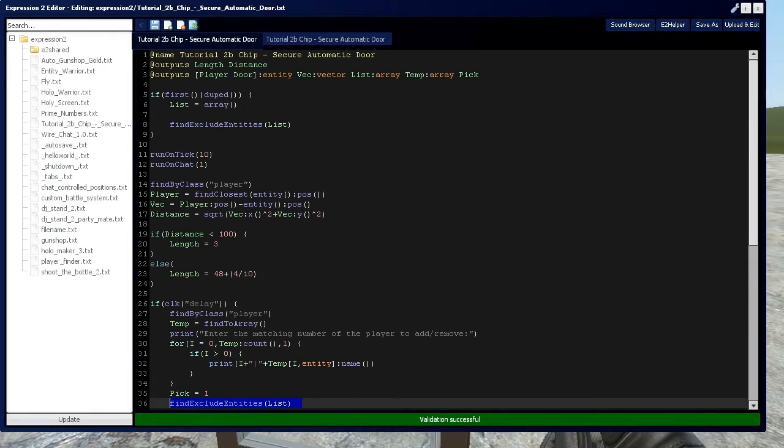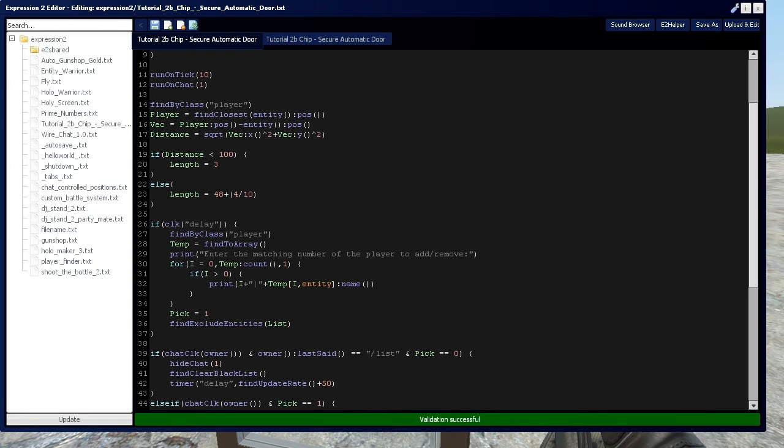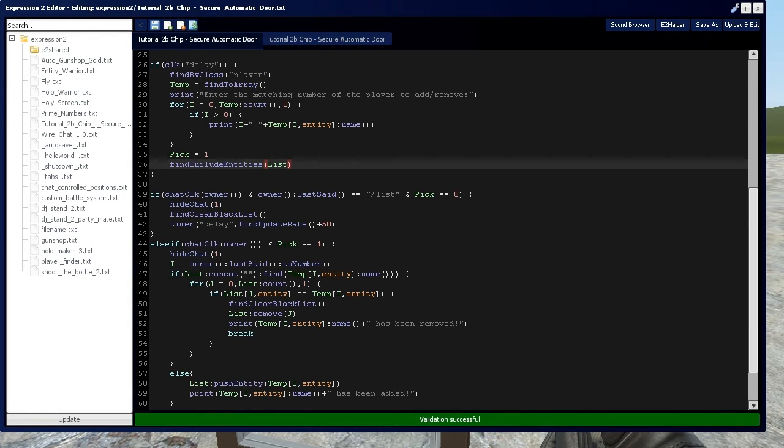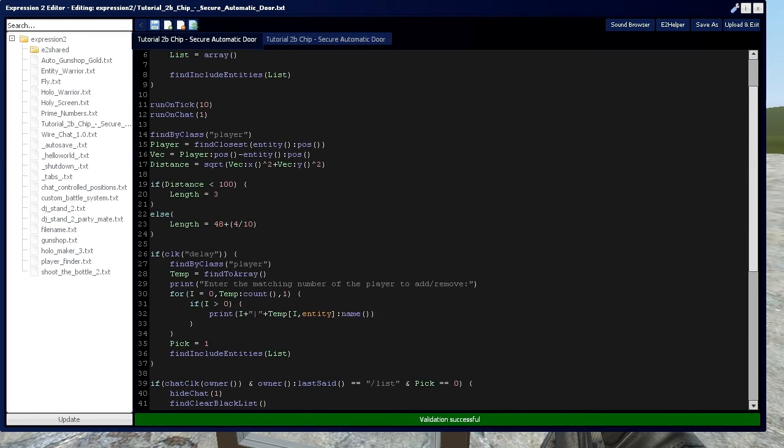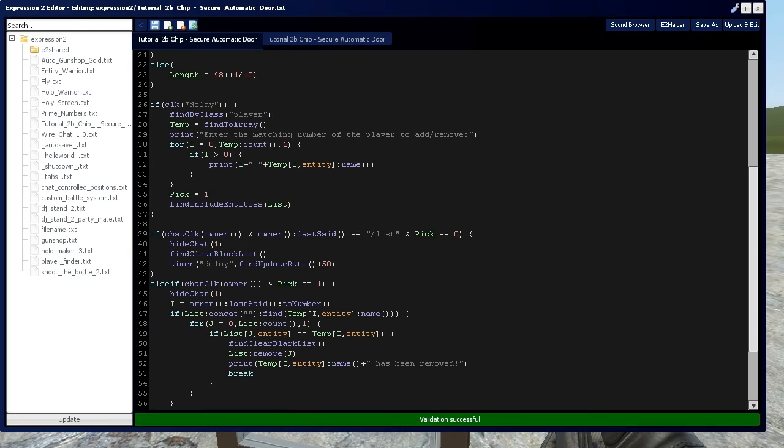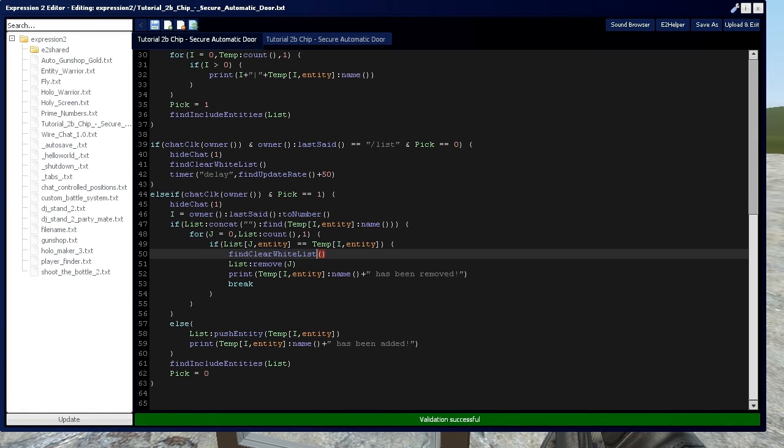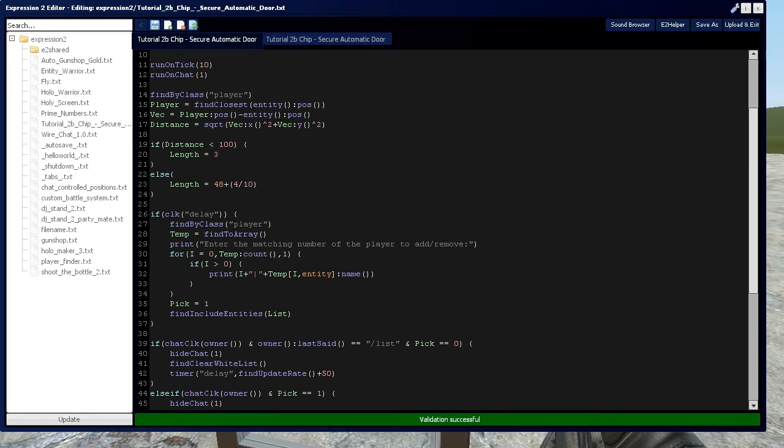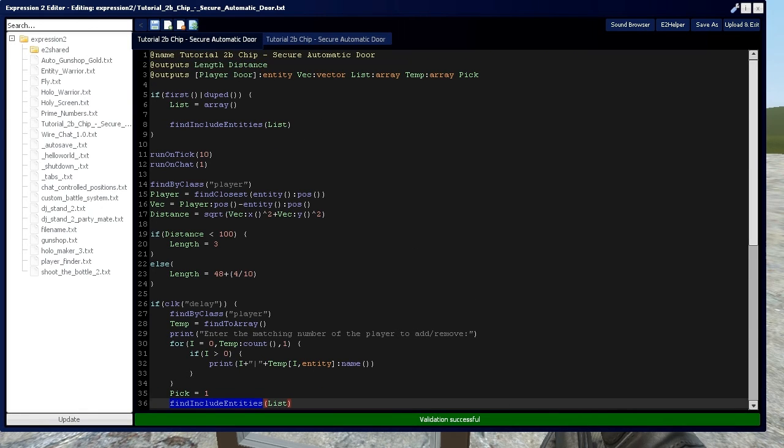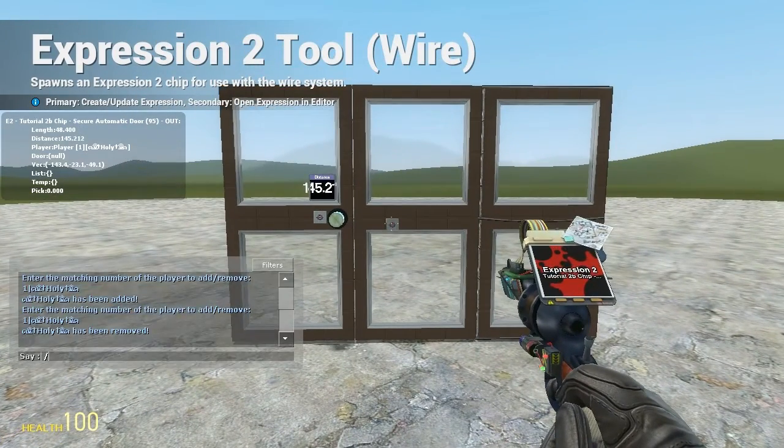So now let's go over the whitelist variant of this. As you can guess you just find all the parts where you say find exclude entities, and we're going to replace that with find include entities. So it's mentioned here. And I see it here. And then use find clear blacklist. And now we're going to put find clear whitelist. Other than that I believe that should be just about everything. We've got include. Looking good. So let's set it up. And this is the whitelist variant of it.